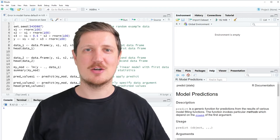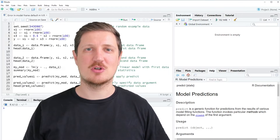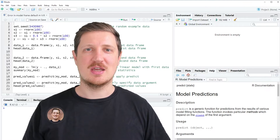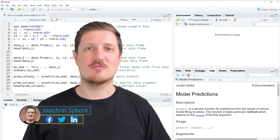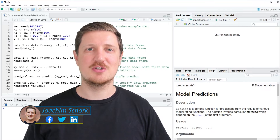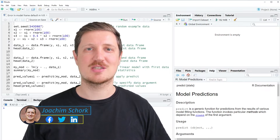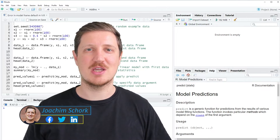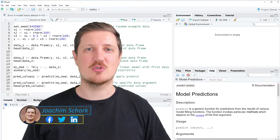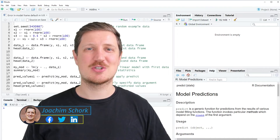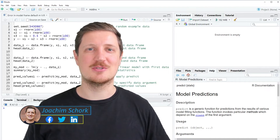This video explains how to handle the error message 'error in model.frame.default: frame must be a data frame' in the R programming language. Without too much talk, let's dive into the R code.